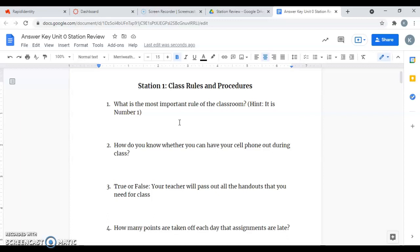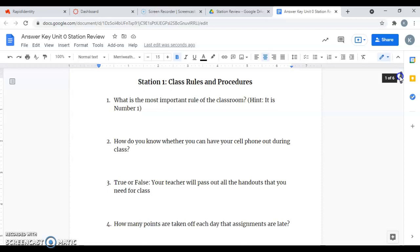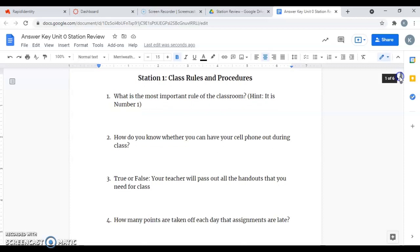I'm just going to go down and go over these answers. It might have to be a two-part video, but we'll see how far we get in this one. Station one was class rules and procedures, and I'm just going to go over the answers with you.